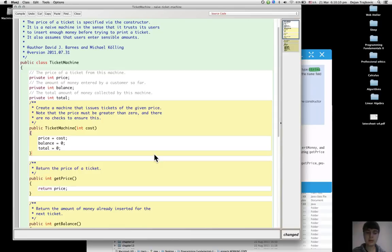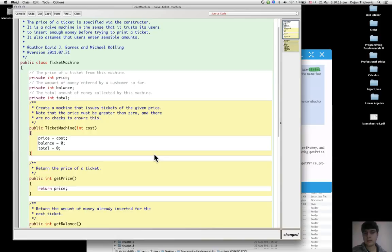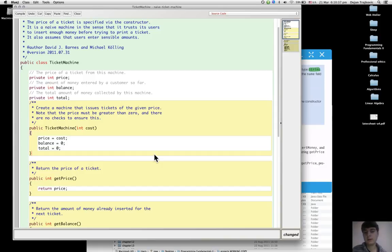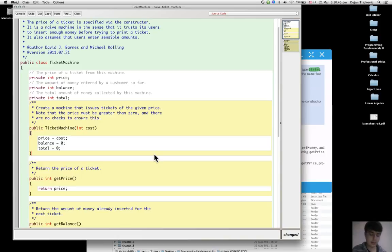To make the value that is stored in the parameter persistent, the field can be used to get this value from the parameter and store it in itself. This is called assignment, and it is done with an assignment statement, which in the ticket machine is price equals cost.